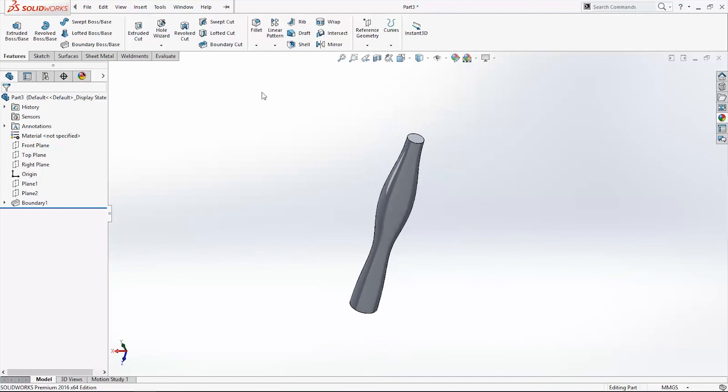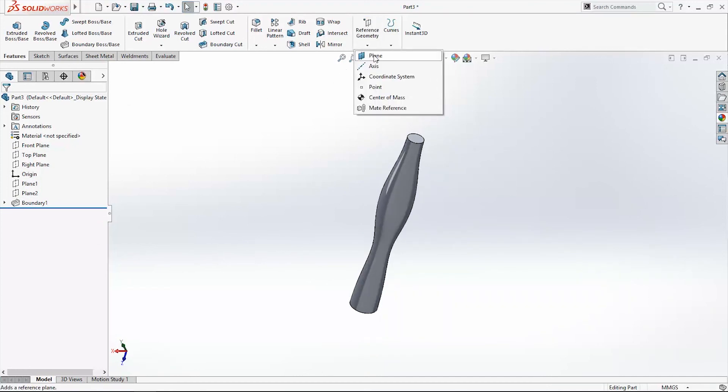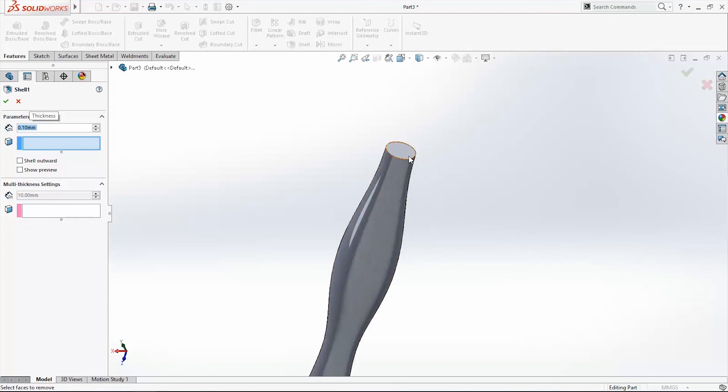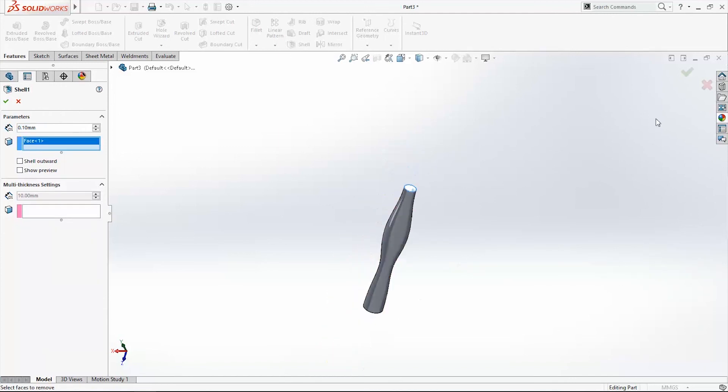Use Shell command, shell point 1mm, and just this face. Click okay.